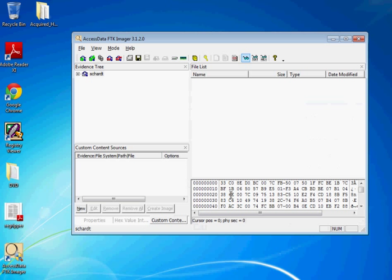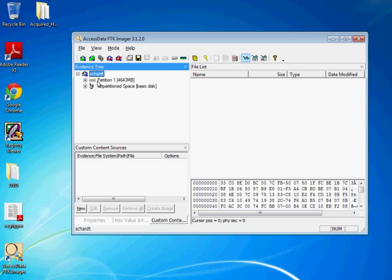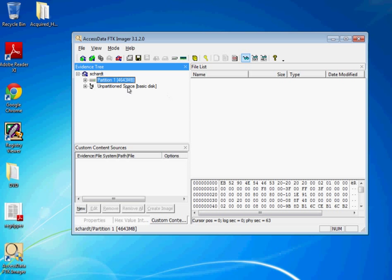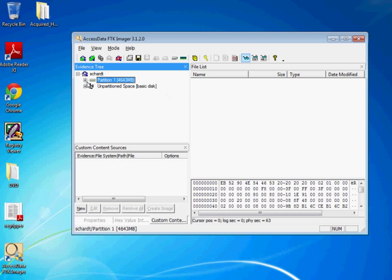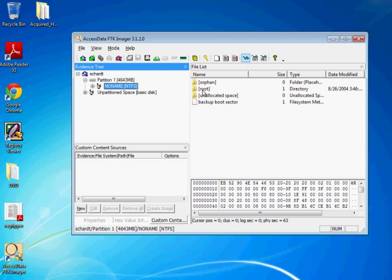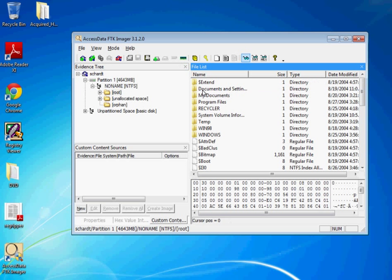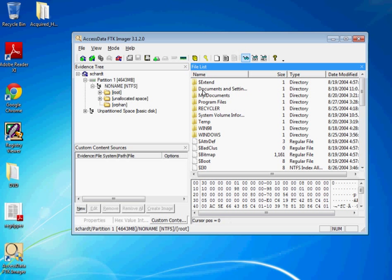And we now have it loaded in here. So it didn't actually mount it, meaning that it's not actually a drive on your system, but it is loaded into FTK Imager and you can now scroll through it, find the partition, the regular partition, and then pretty much walk your way through it.